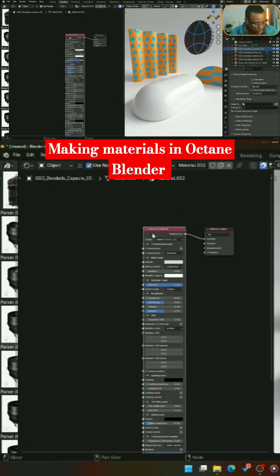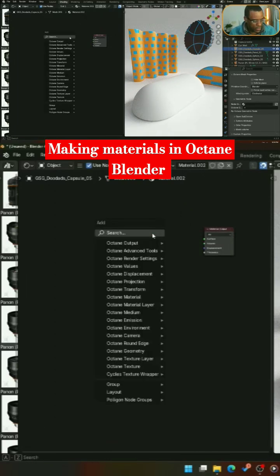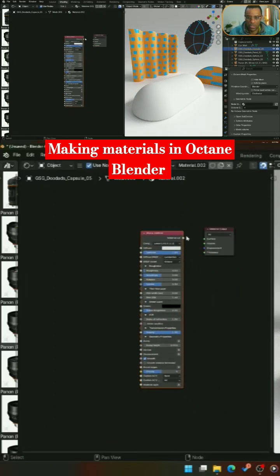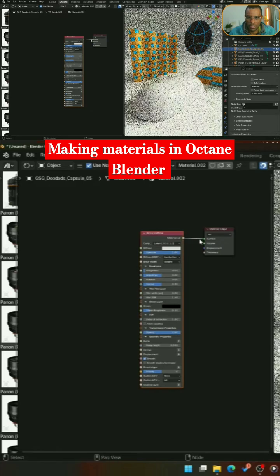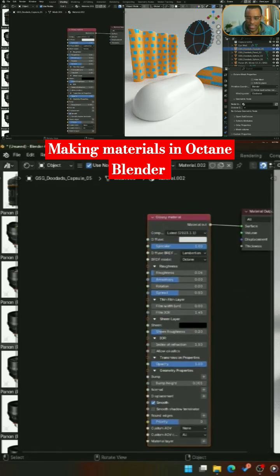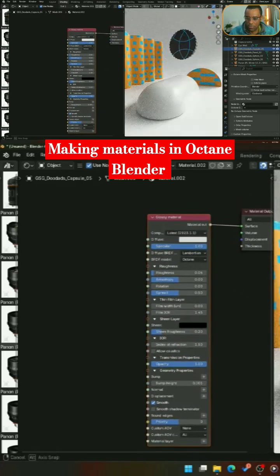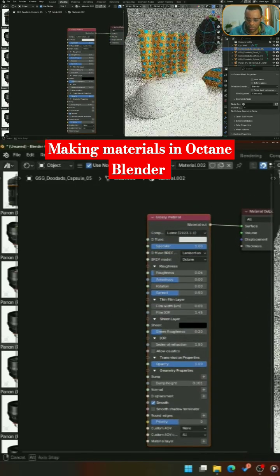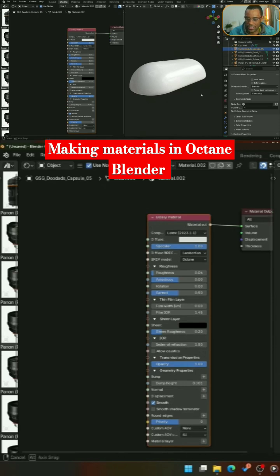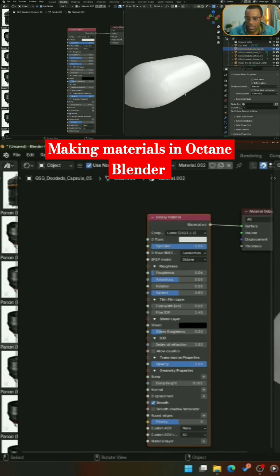We're going to delete this and come in here. We're going to go glossy material, grab this, plug this into here, and this is going to be our base glossy material. You can kind of see that there. I'm going to go ahead and isolate this. There is our base gloss material.